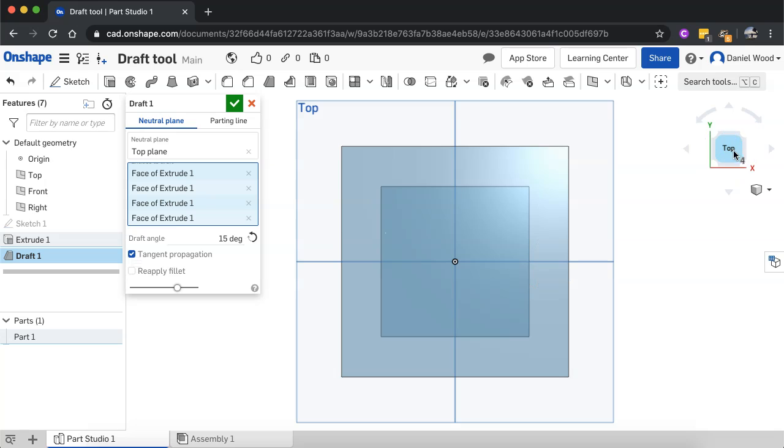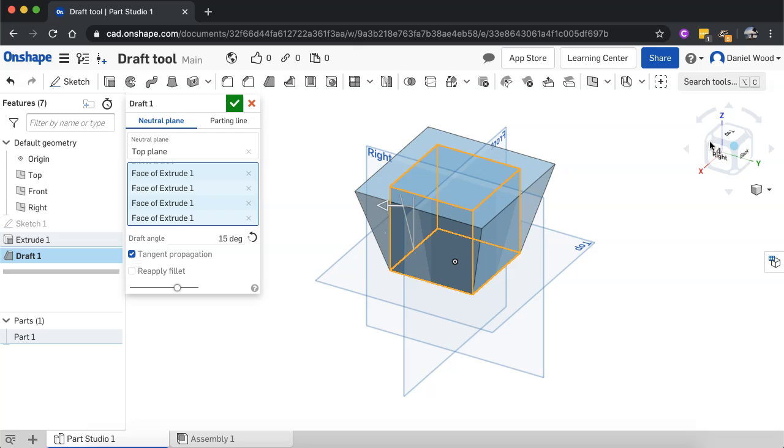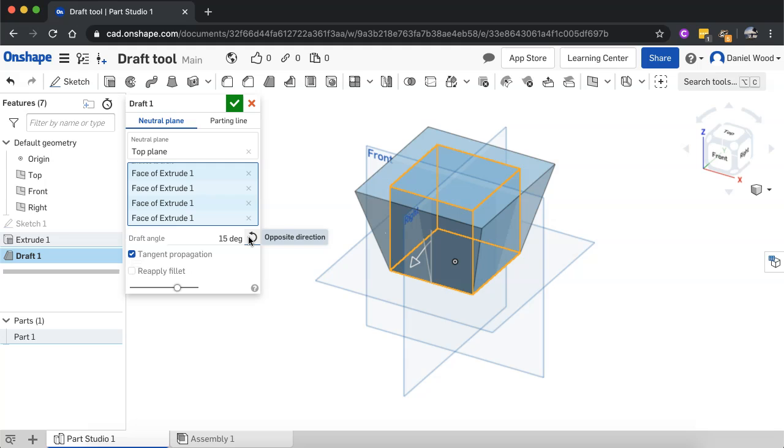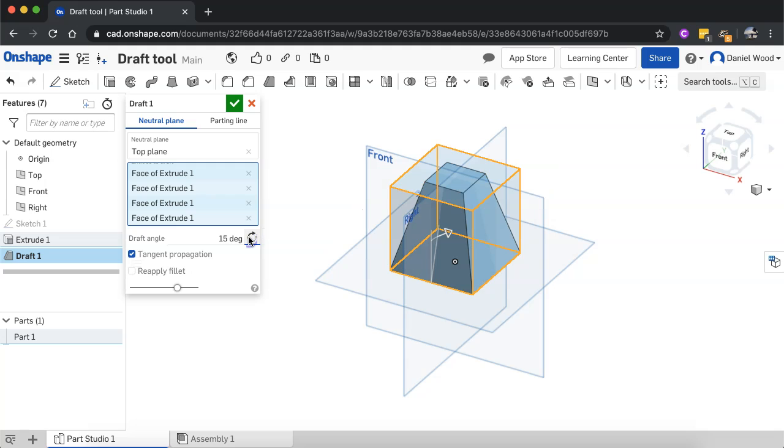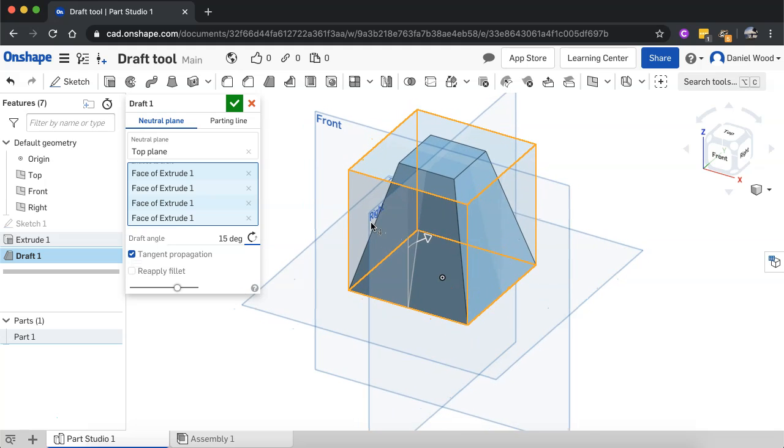So there we go. And again, we could do that and click this little button here to switch the direction. So instead of going outwards, it's going inwards. So we've got a draft angle of 15 degrees on those four faces around the four sides of that cube.